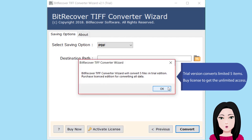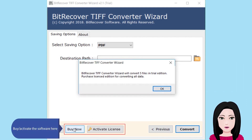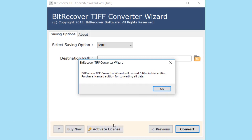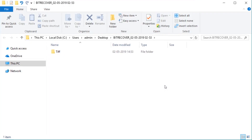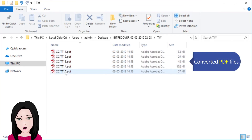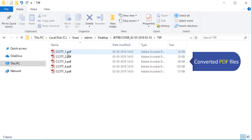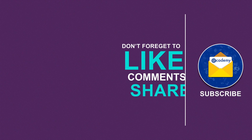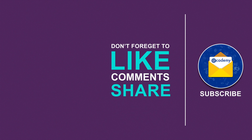The trial version converts a limited five items. Buy a license to get unlimited access. Activate the software, then click on the PDF file to view the converted PDF file.